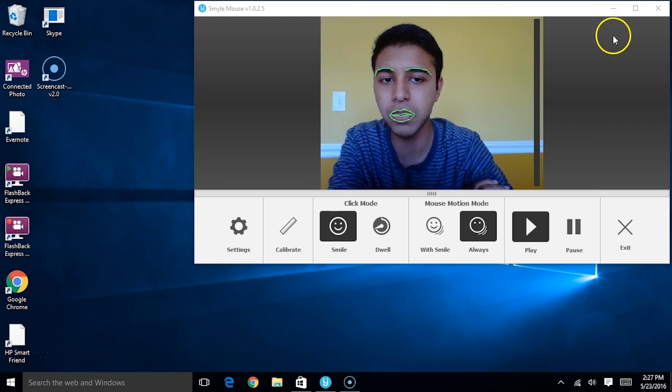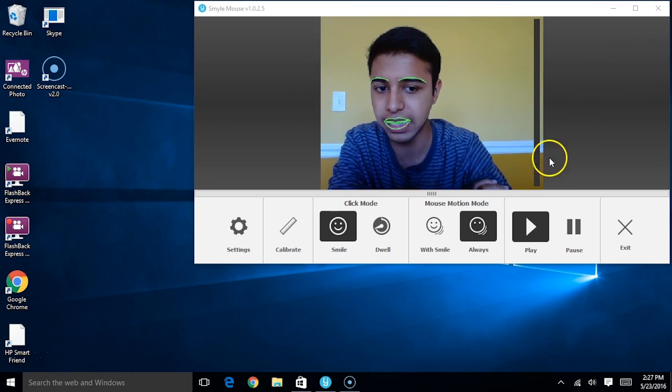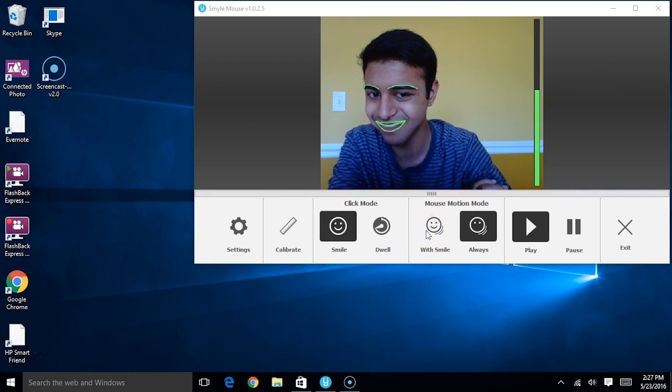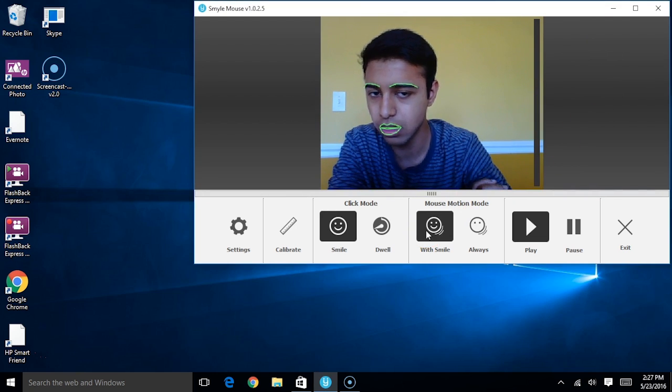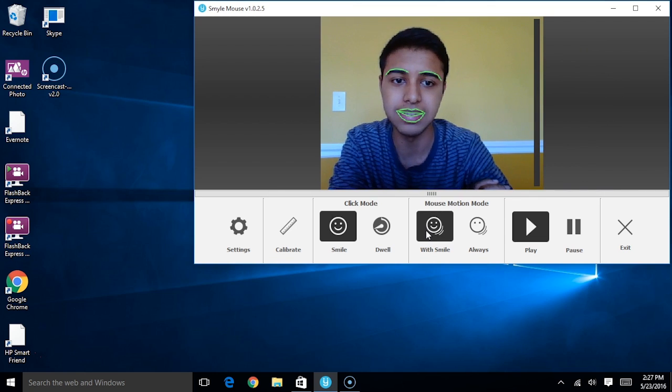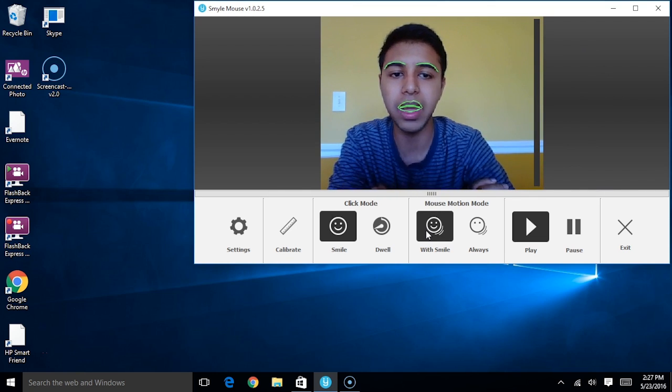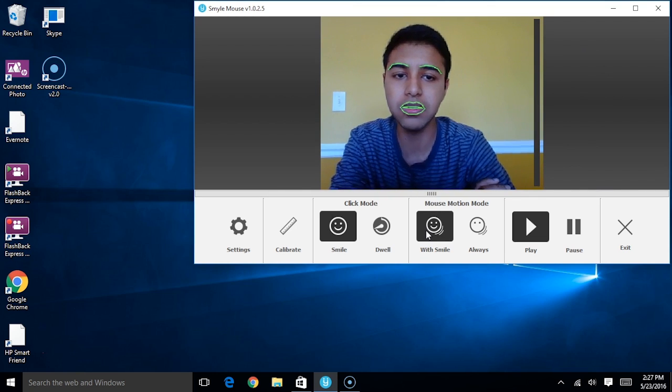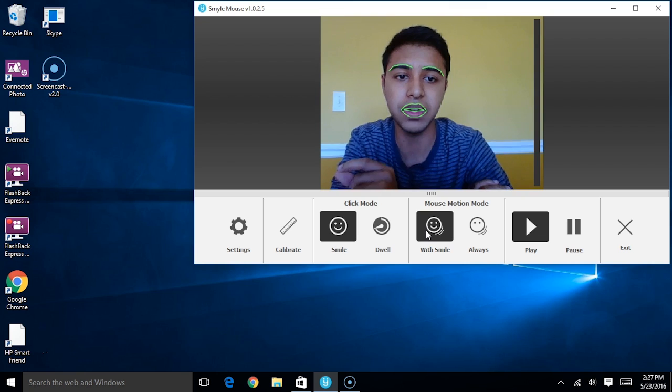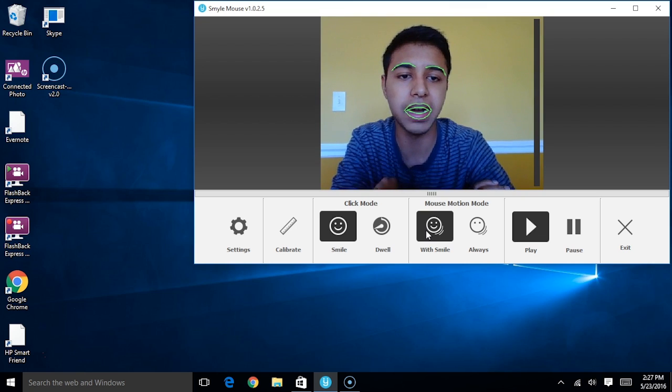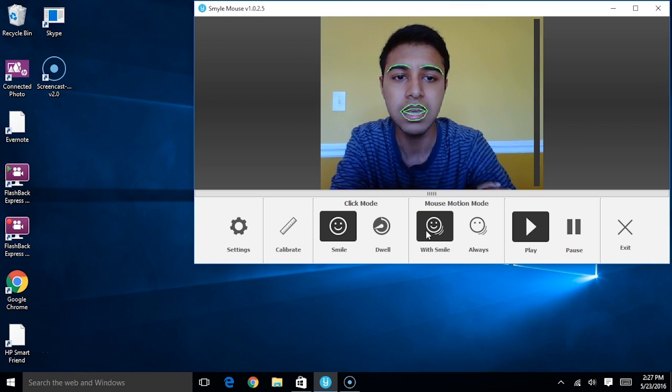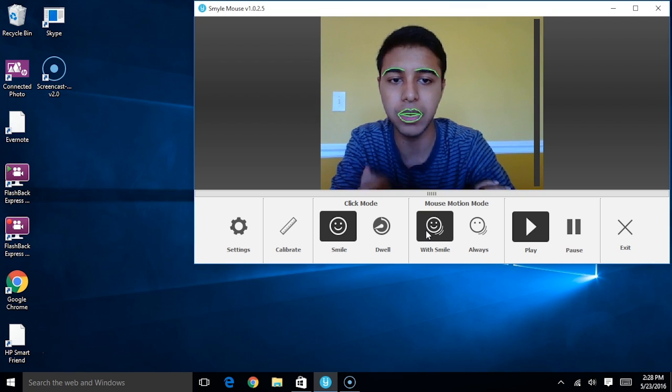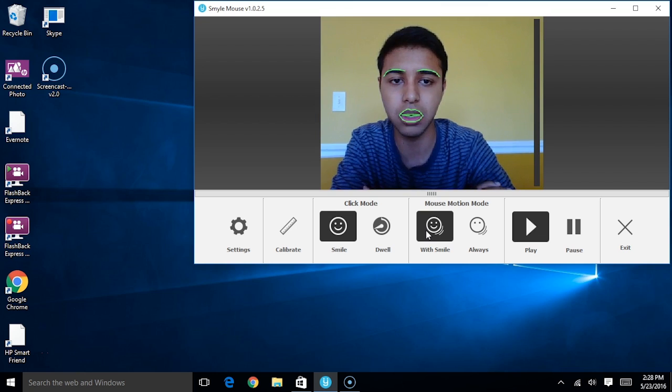The other mouse motion mode to select is With Smile. I'm going to go ahead and select that. The way With Smile works is it looks at my facial expressions, more specifically the intensity of my smile, and using that, it will actually trigger mouse motions.